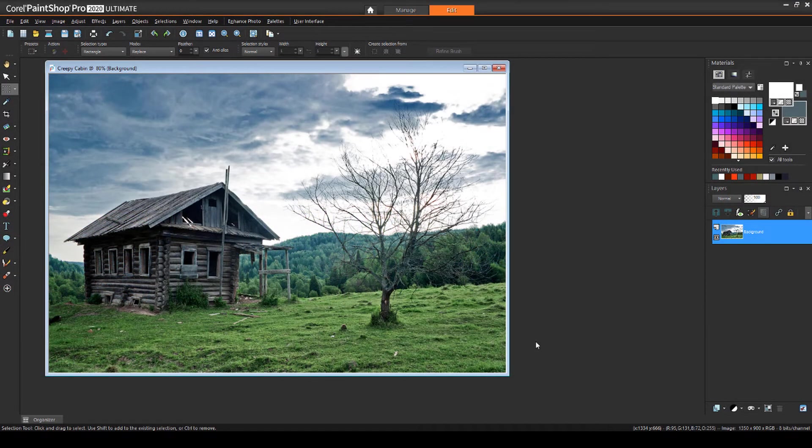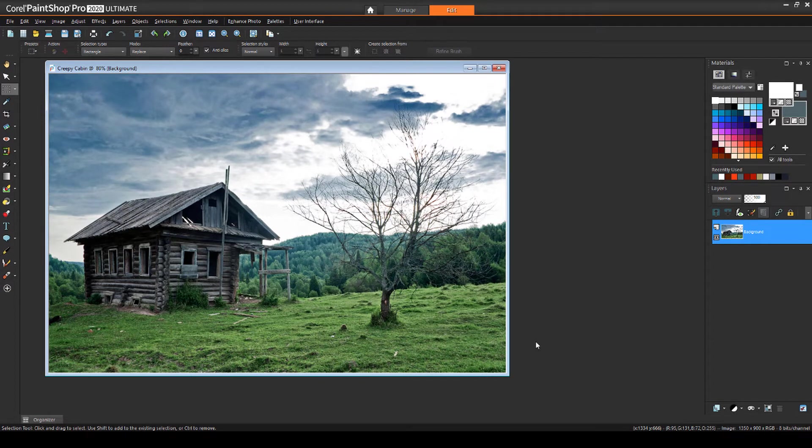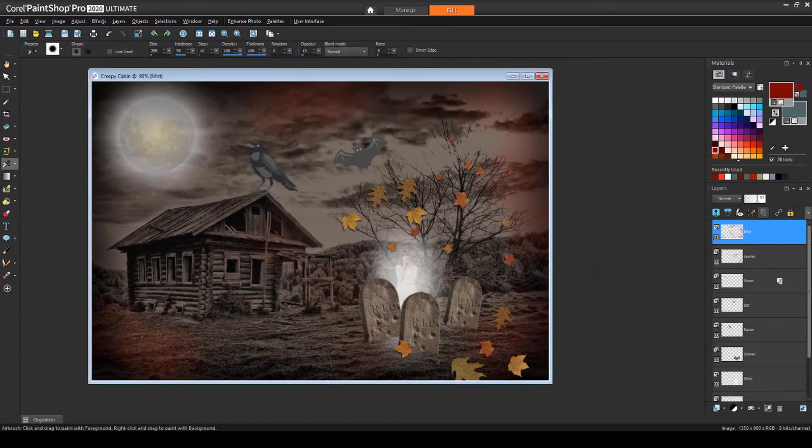In this tutorial I'll demonstrate how to start with a photo of a harmless looking house and turn it into a spooky Halloween collage.